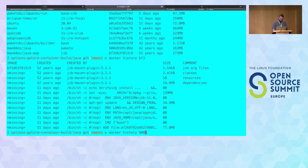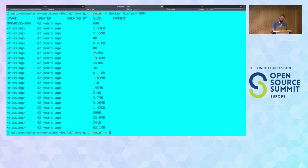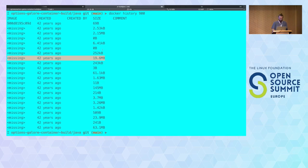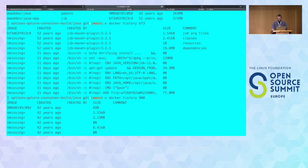If I look into both images quickly using docker history: the Jib image shows the separation of dependencies, resources, and classes — where the classes are particularly small and dependencies are the majority. The Paketo one is not as descriptive in the history, but you can still guess that the 19.6 megabytes is the dependency stuff. The details are there — I'll just trust it.